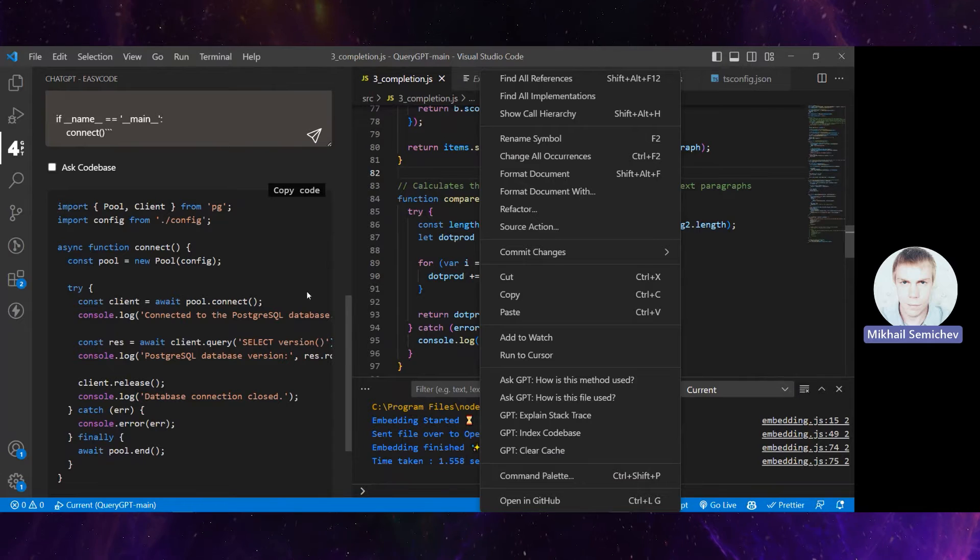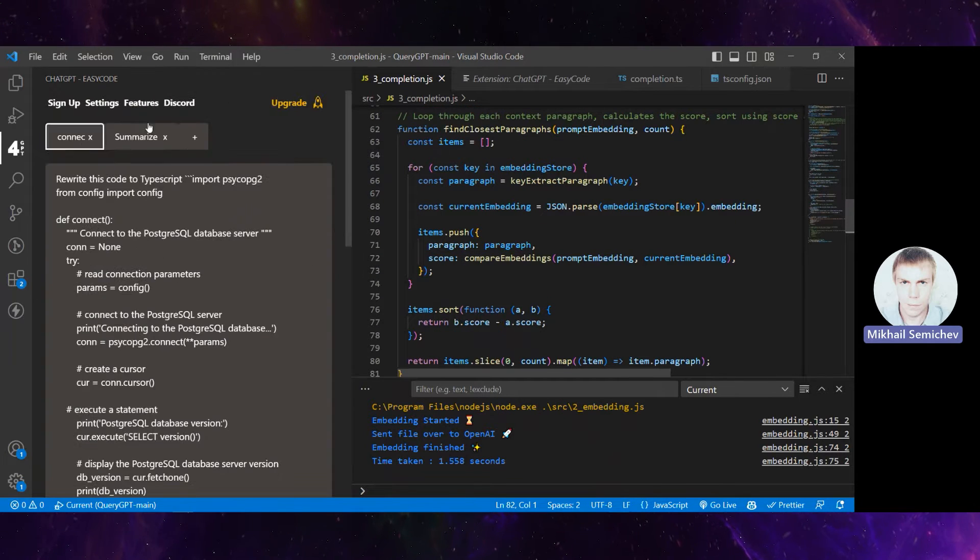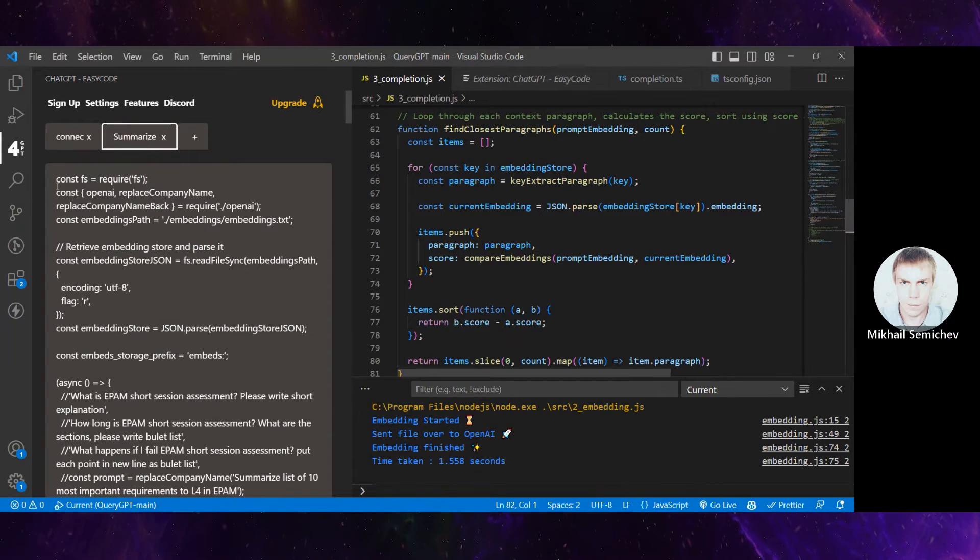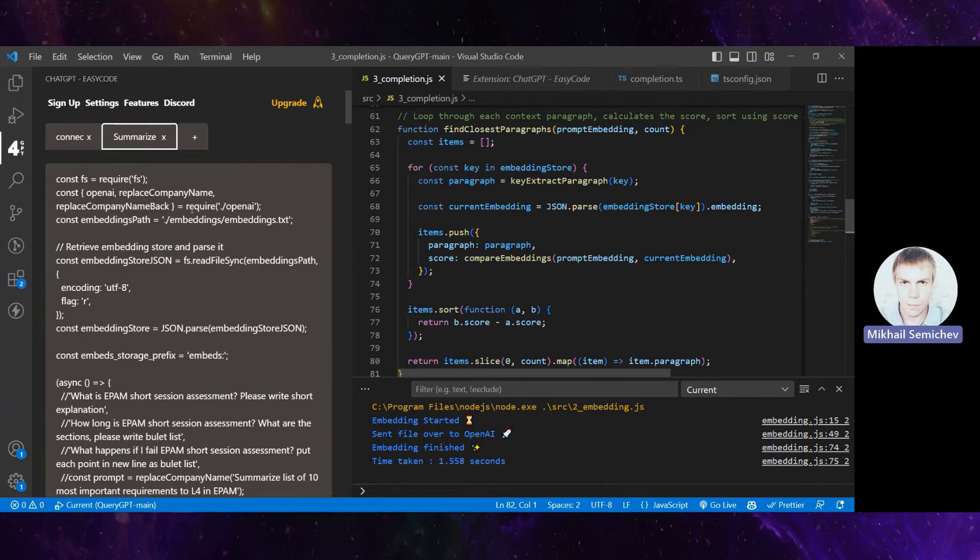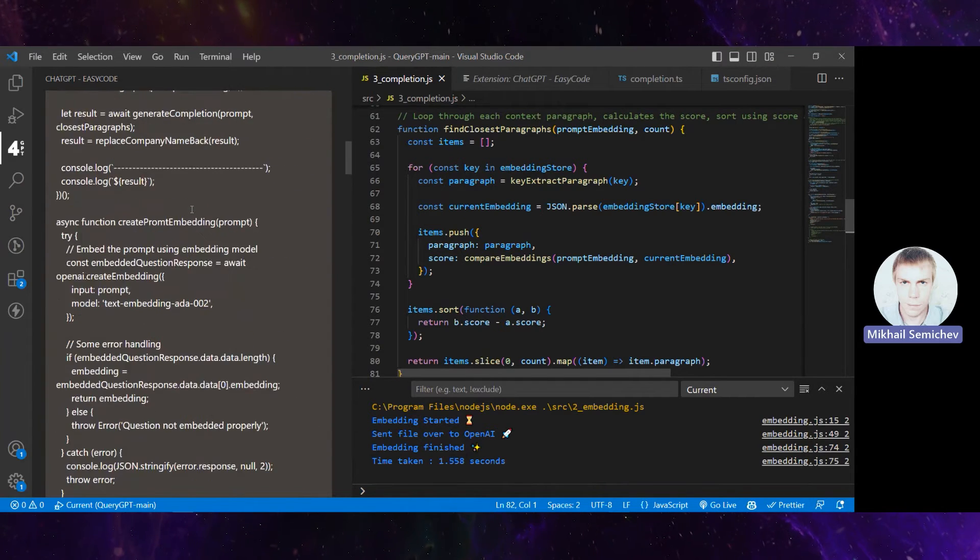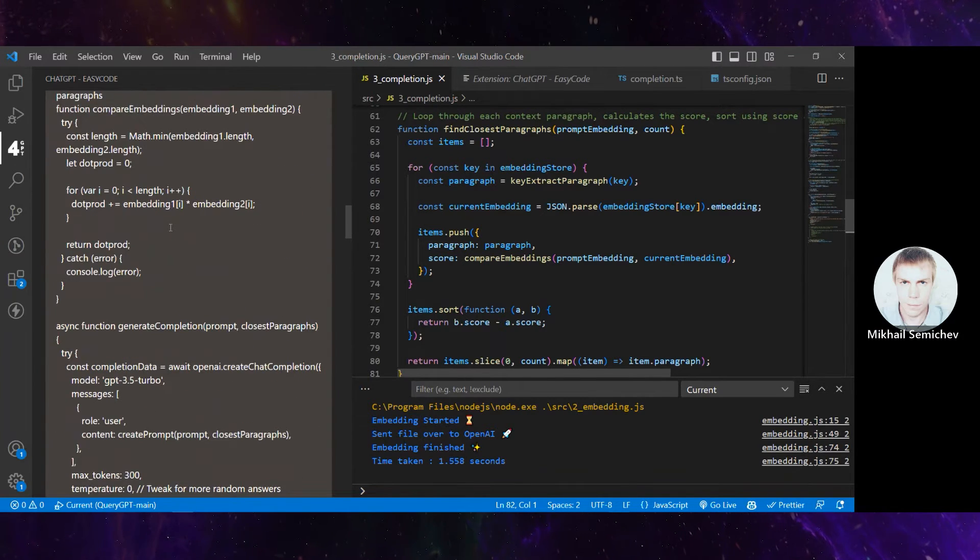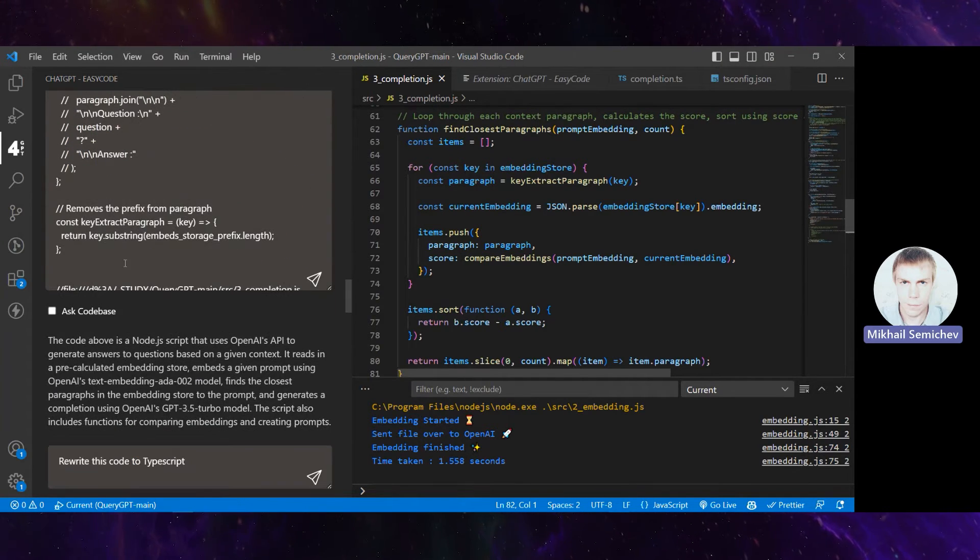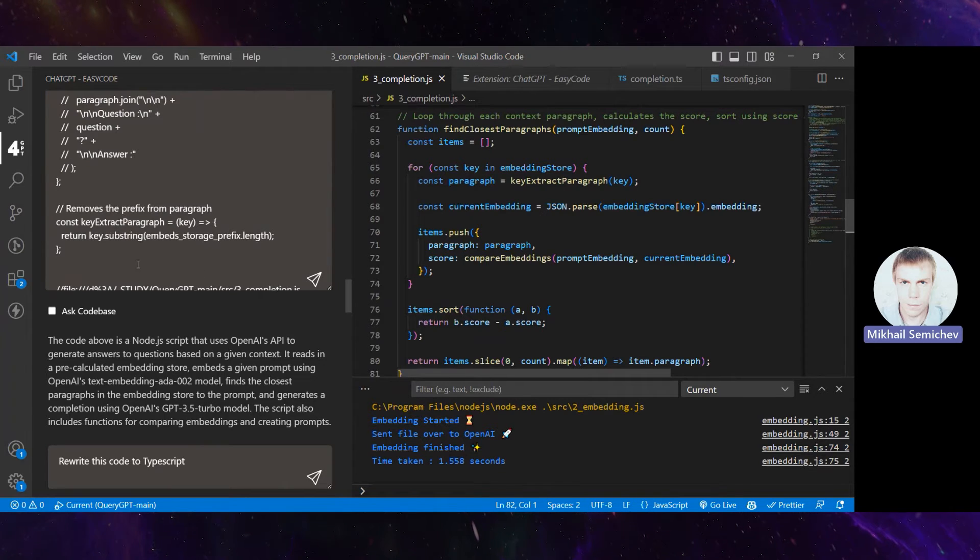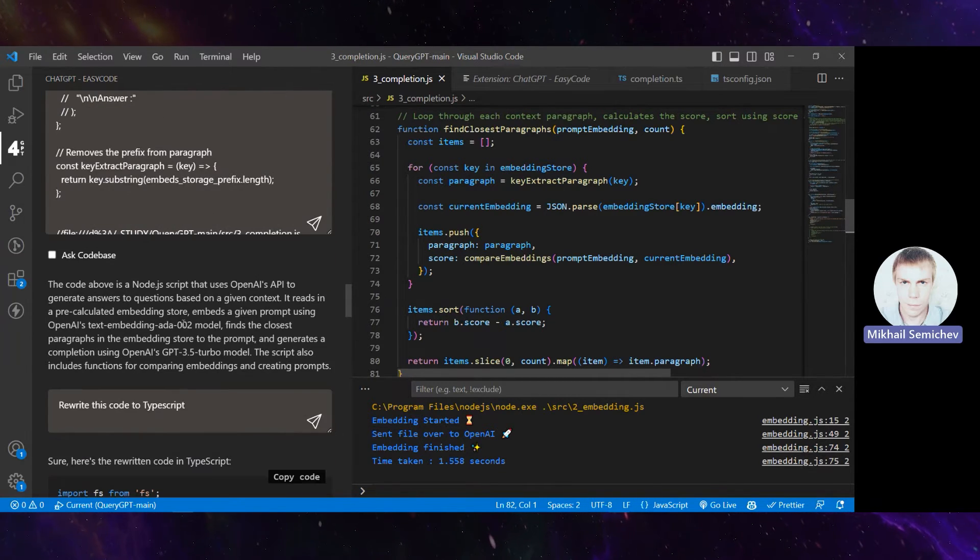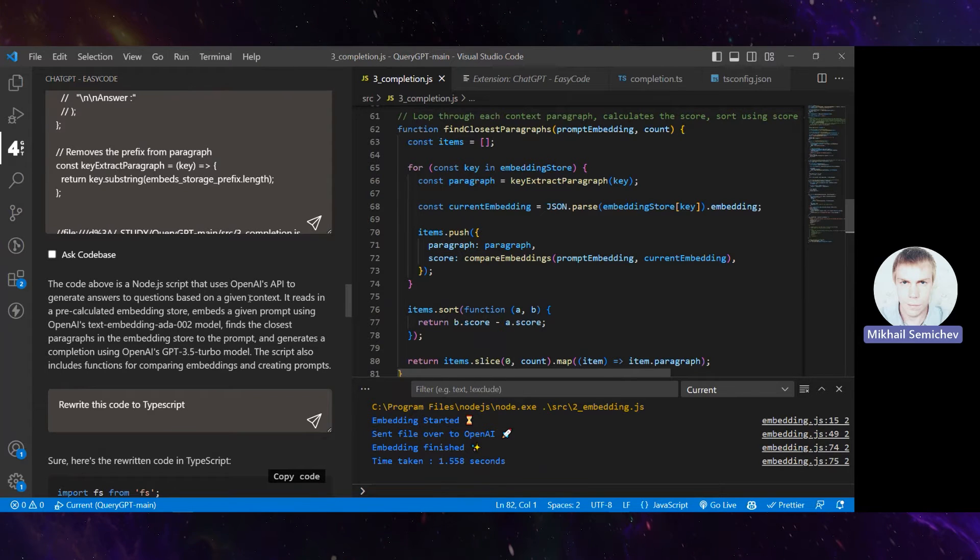What it does is copy-paste all the file contents, wrap it in a question, and ChatGPT starts to understand the overall context. It explains what this codebase does.